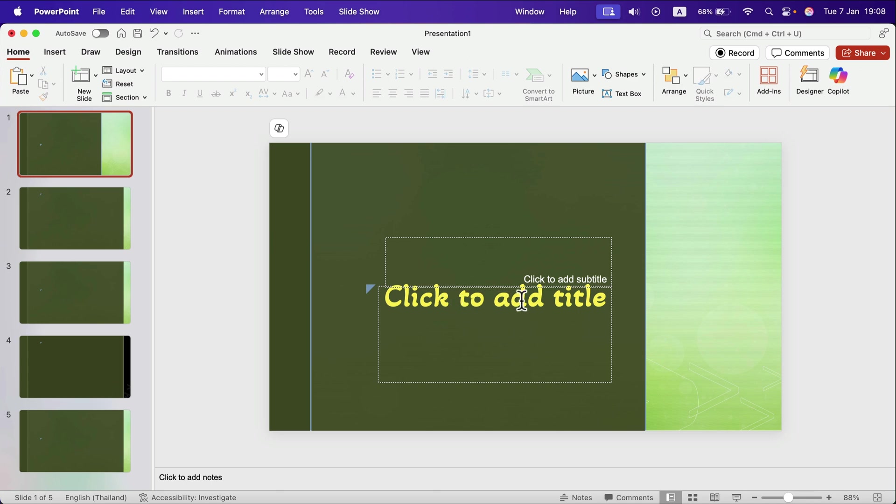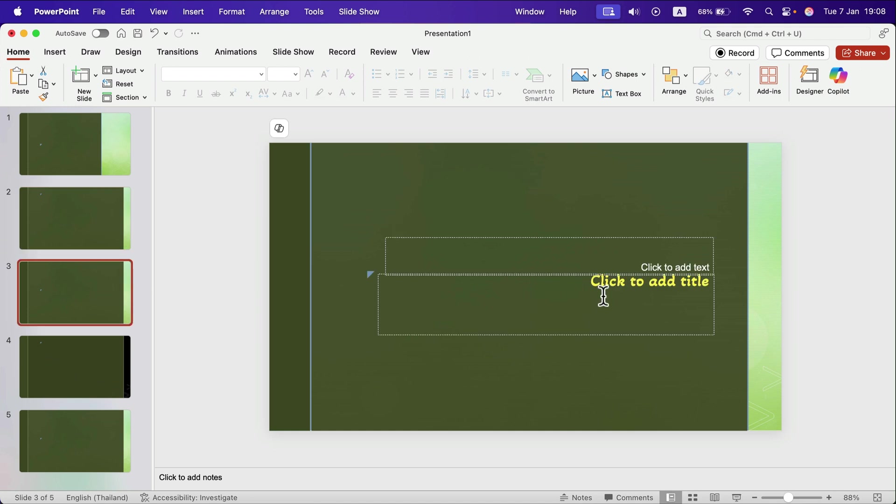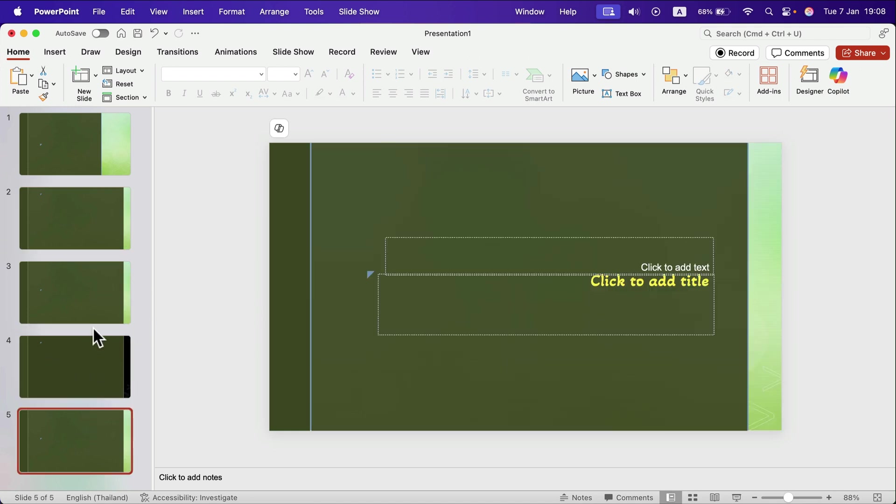By default the title is yellow and in this new font I chose. And it's happened on every page. I don't need to change it manually on each slide.